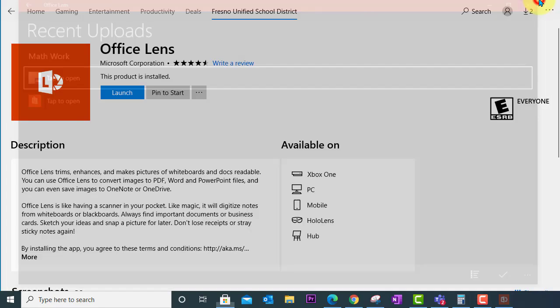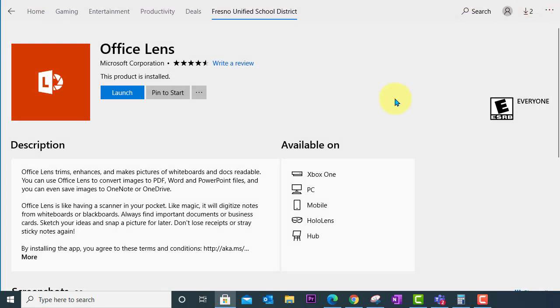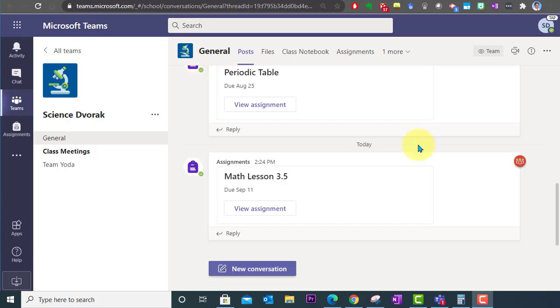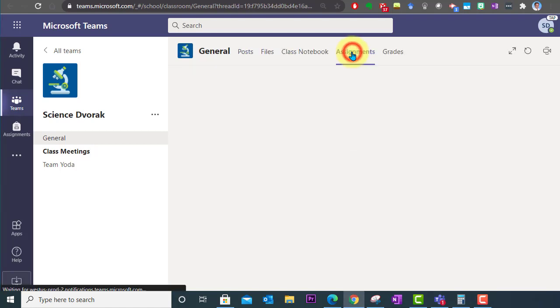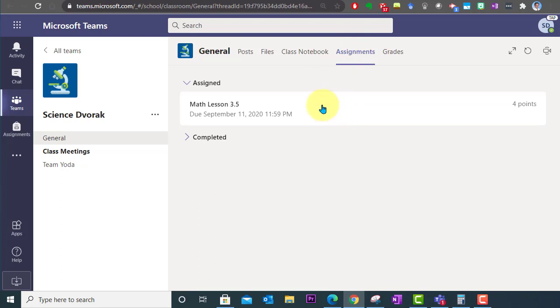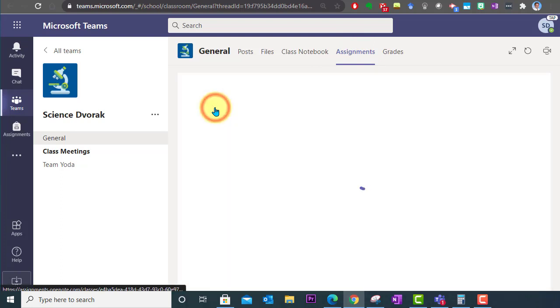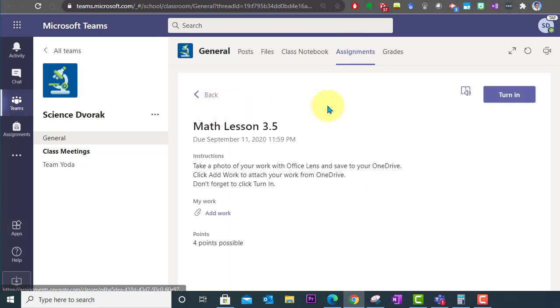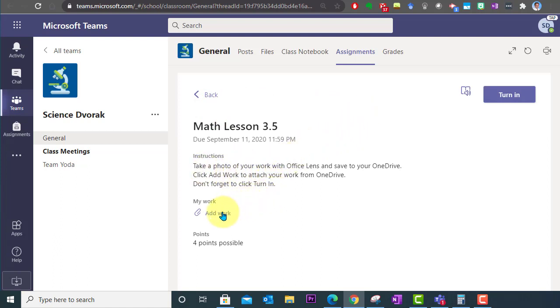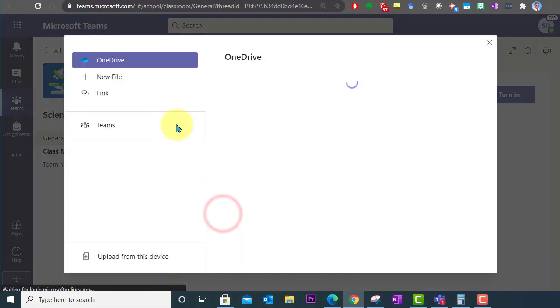So I'm going to go ahead and close out of Office Lens and we are going to bring up our class team. Here I am in my class team. I'm going to go to my assignments and we're going to see here we have an assignment in math. Let's go ahead and open that up. Here's my instructions and so I'm going to click add work to attach my photographed work.